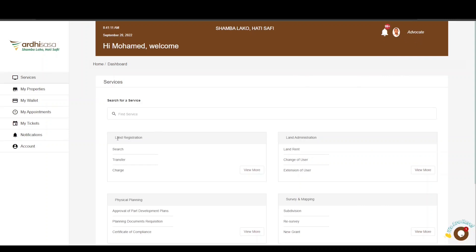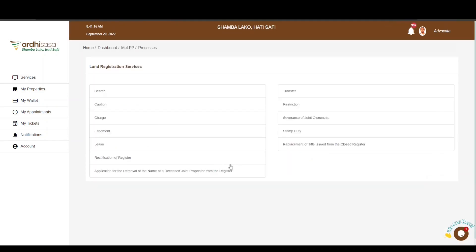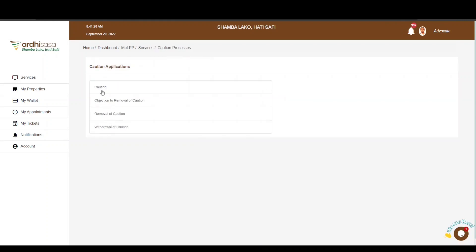On the landing page, navigate to the Land Registration section and click on View More. Here you'll find various services under the Land Registration section. The process we are applying for is Caution, so go ahead and click on it. As you can see, there are various caution sub-processes. Proceed and click on Withdrawal of Caution.